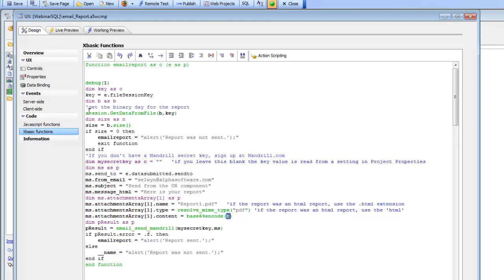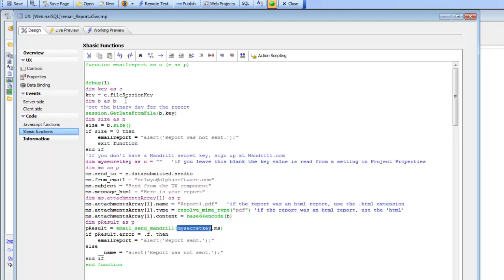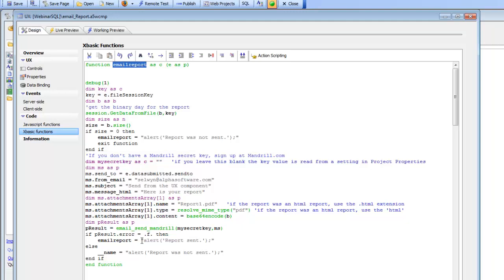Finally, we're going to call the email send mandrill function. My secret key in this case is blank, which means it's going to be picked up from project properties. Then we pass in all of our settings. pResult is going to give us a result back from Mandrill telling us whether there were any errors when we submitted the data to Mandrill. So here we have our response, and since we need to send the response back, we set the function name to the JavaScript that we'd like to send back to the client.